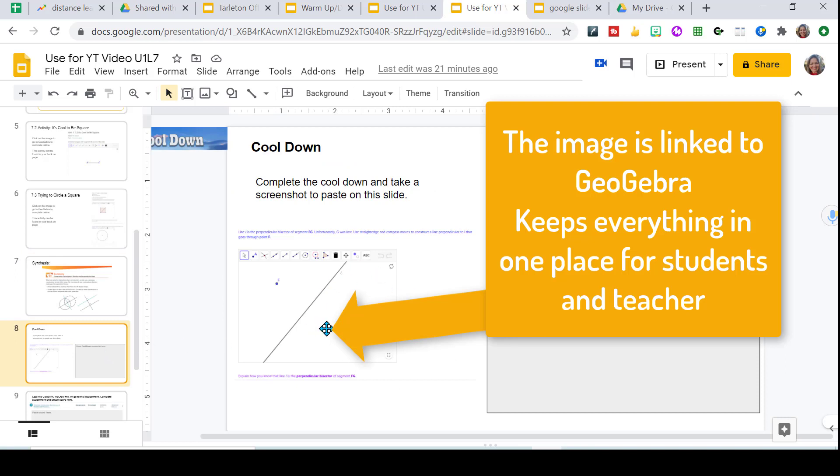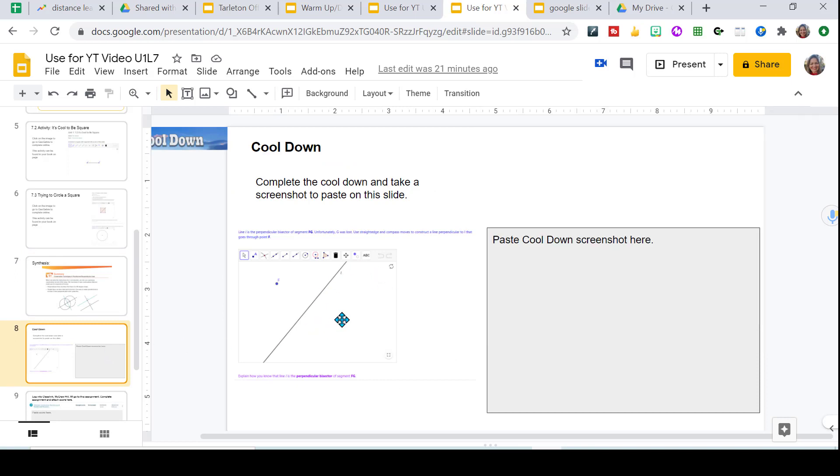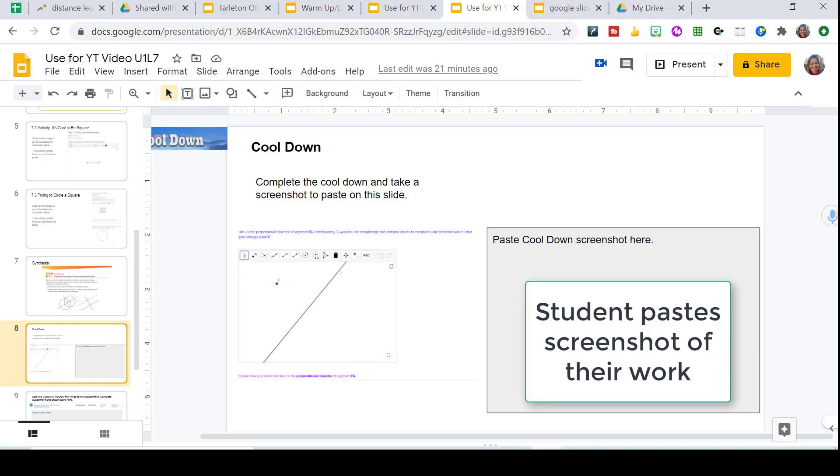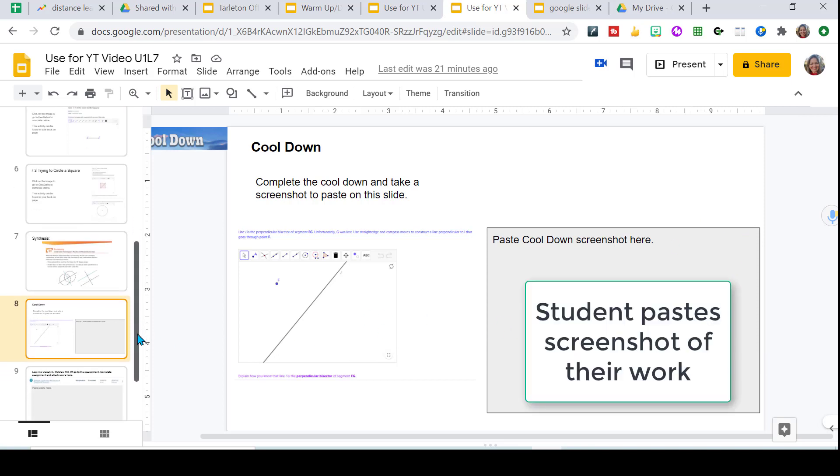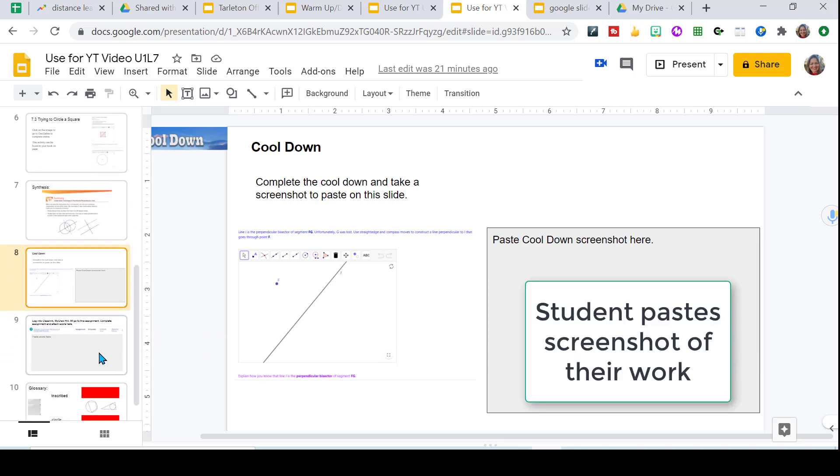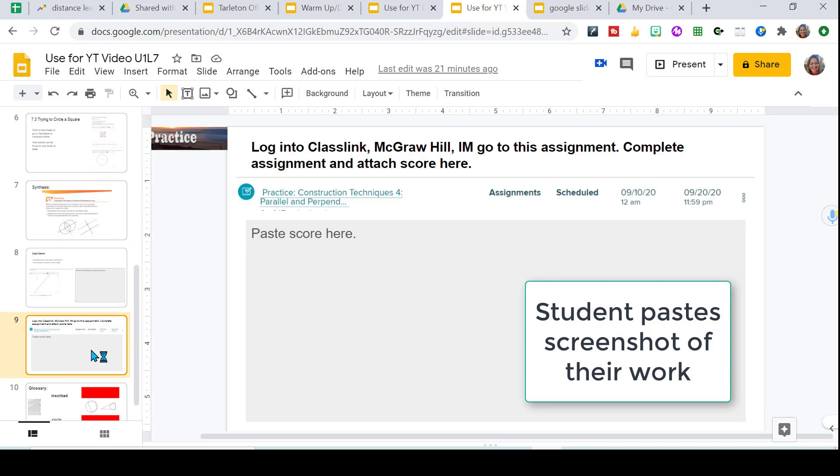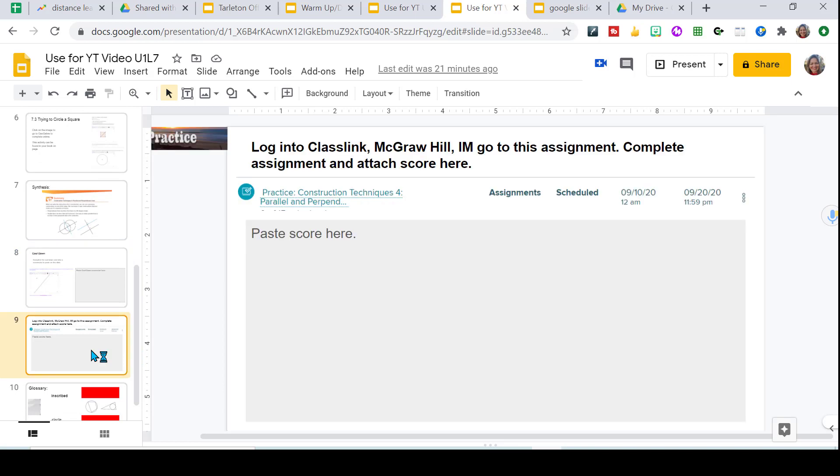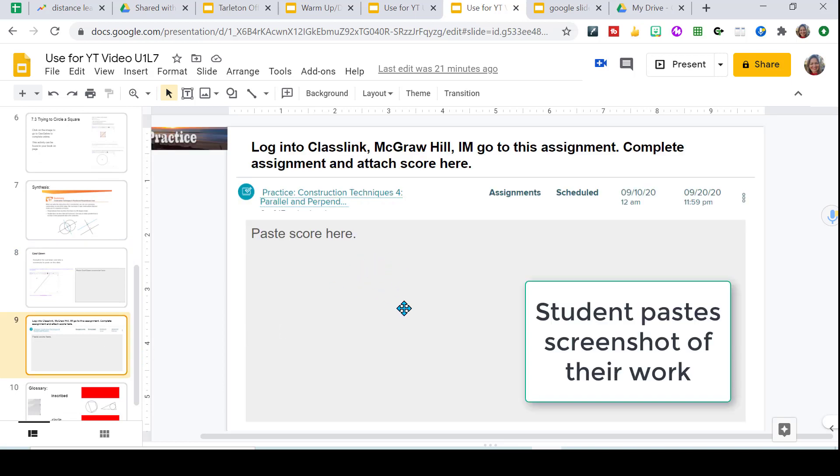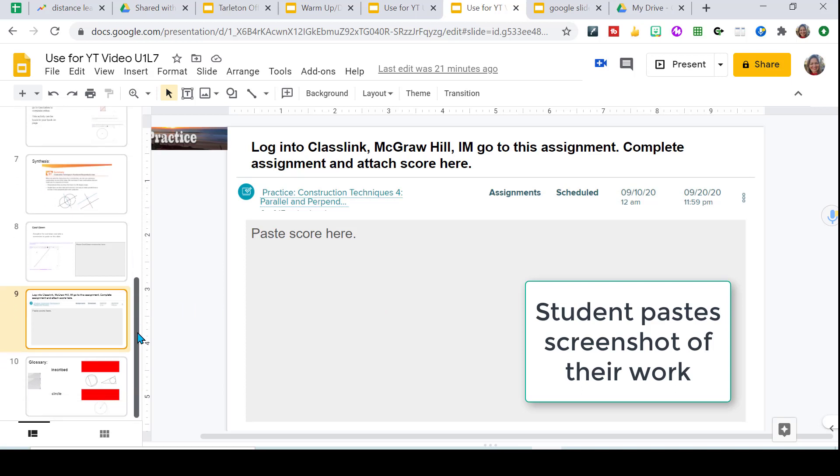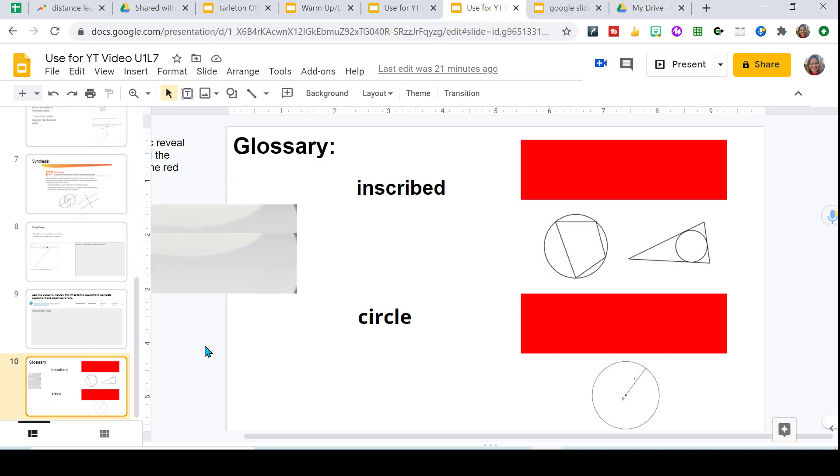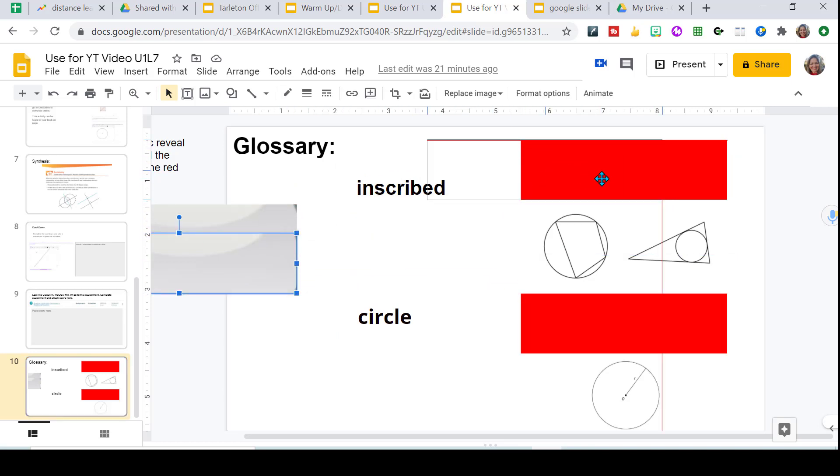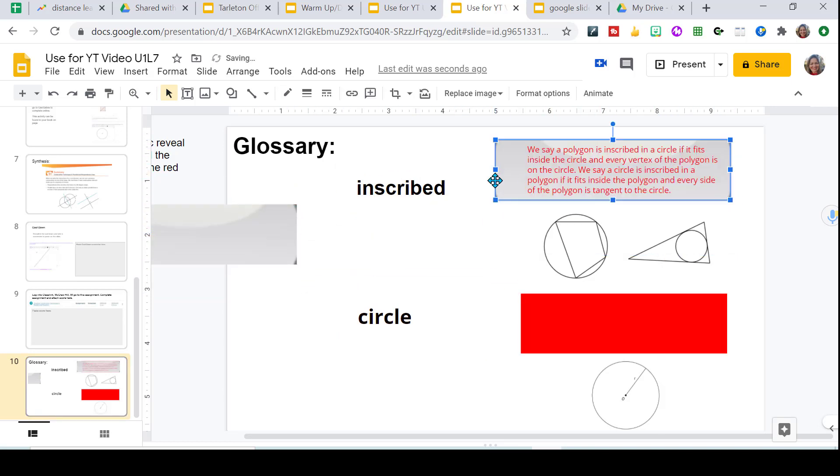Then I have them go in and do their practice problems and I have them paste their score here. I also include their glossary vocabulary words and then they can reveal the answers here so that they can take note of them and have them.